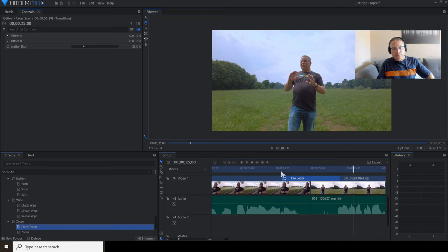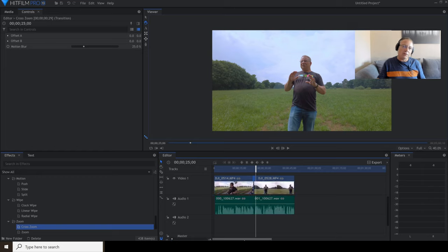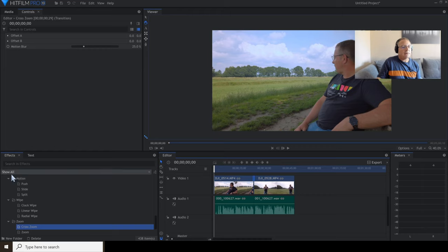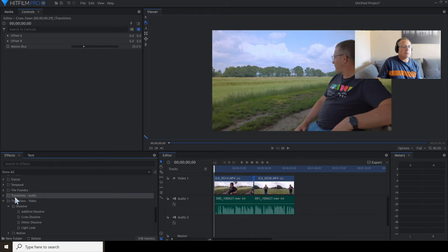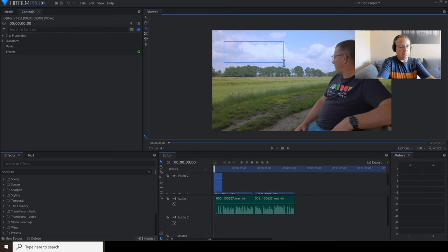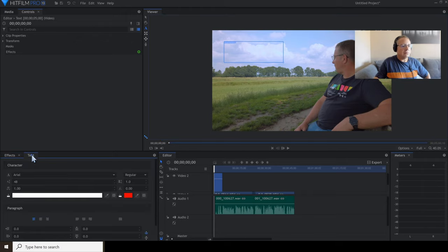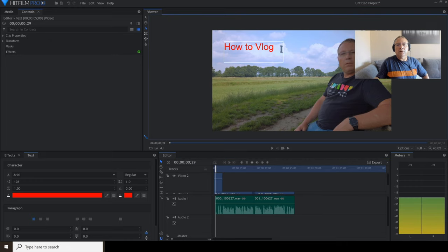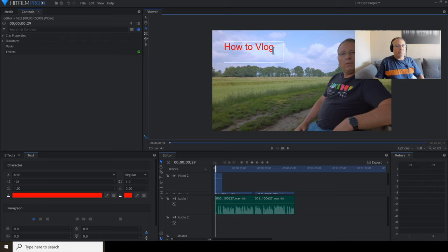We've covered color grading and transitions. The final thing I want to show you is how to add a simple title or text to a video. You can just use the text tool here — type 'How to Vlog,' highlight it, go to the text panel, make it bigger, change the color to red. But as you can appreciate, that's very amateurish. You don't want to do that.